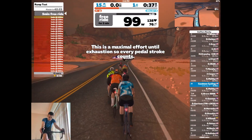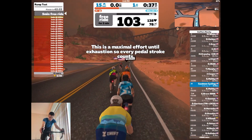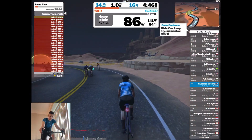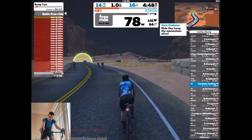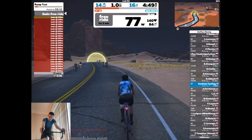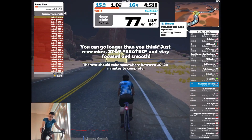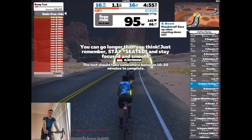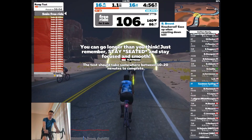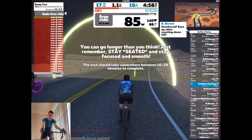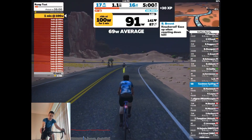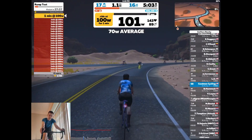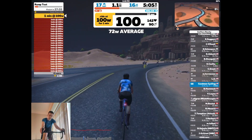So a quick overall background: the purpose of an FTP test is to estimate a cyclist's FTP, which stands for functional threshold power. A cyclist's FTP is measured in watts and is the estimated power that a rider can hold for one hour. Essentially, it's the biking equivalent of a runner's mile time. It's used as a baseline that can be tested over time to measure overall improvements in a person's cycling abilities.